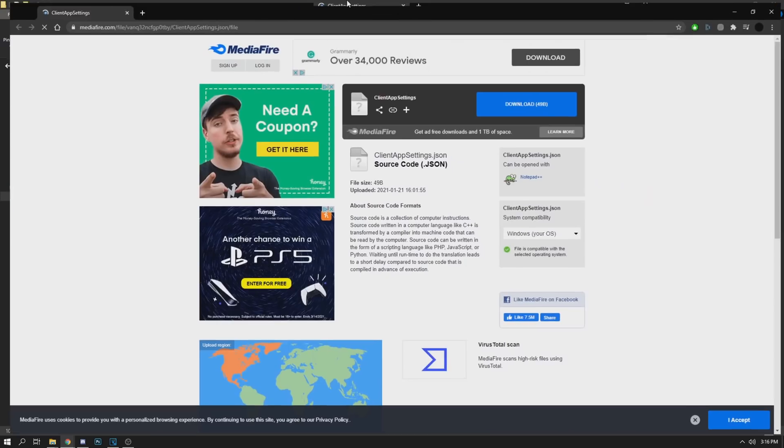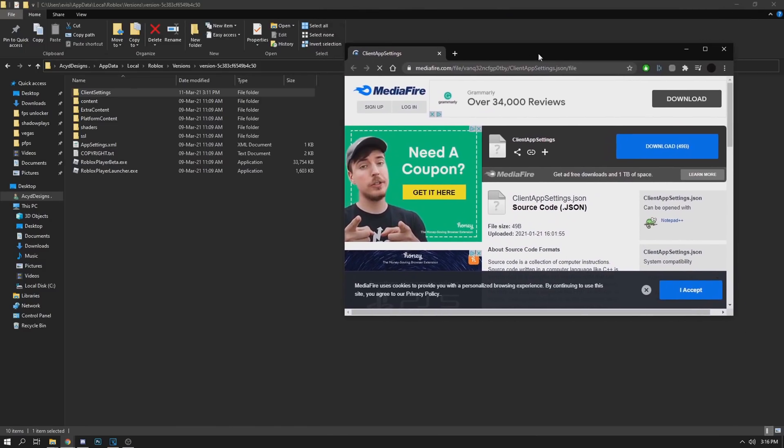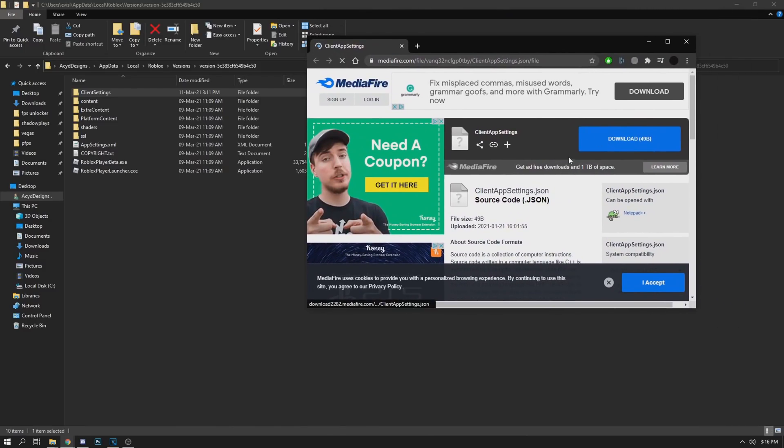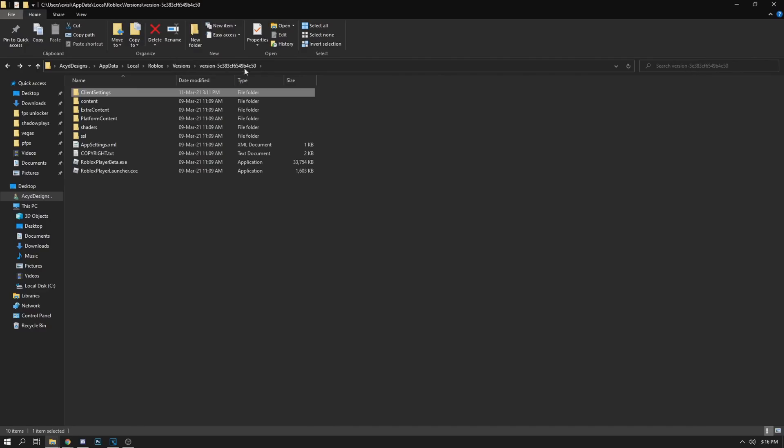Once you download this, make sure it goes into this folder called Client Settings.